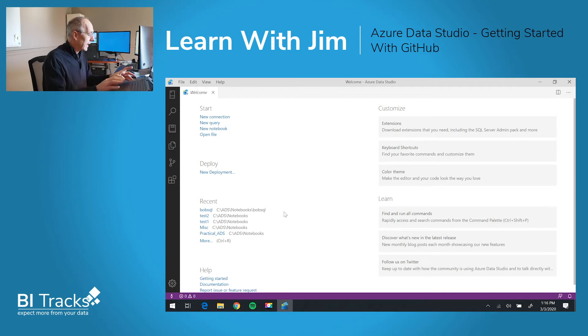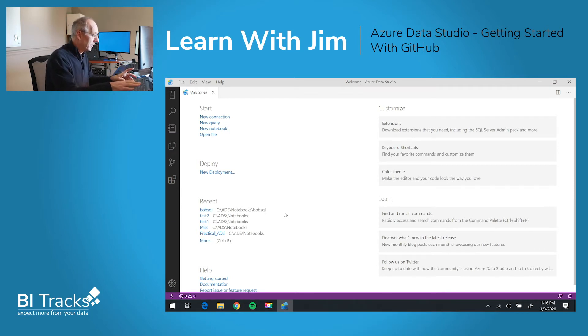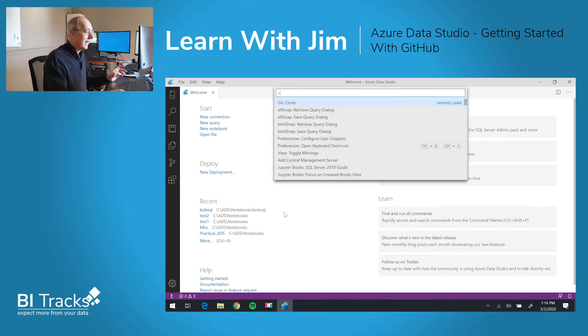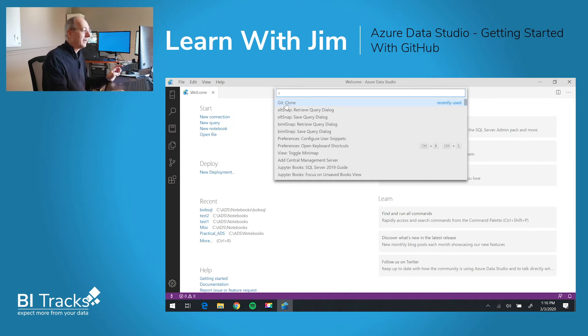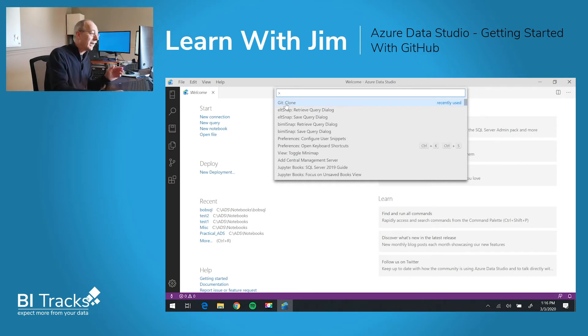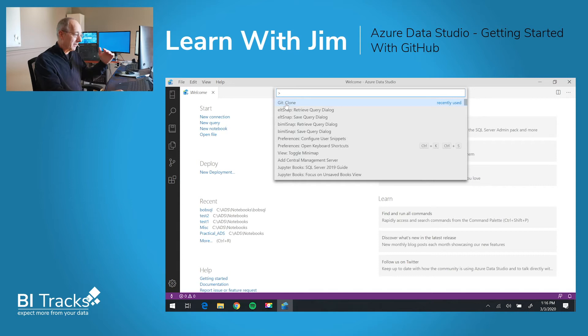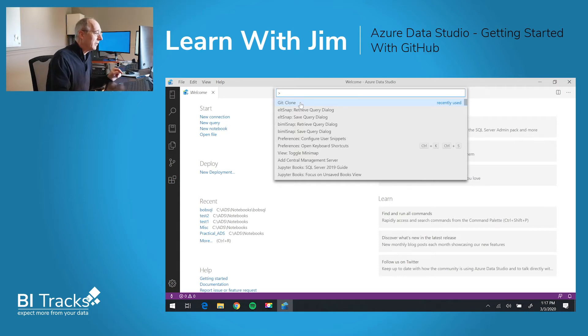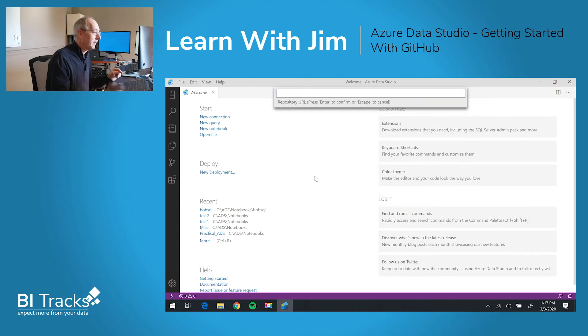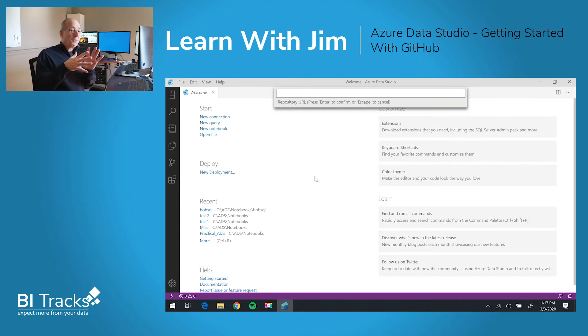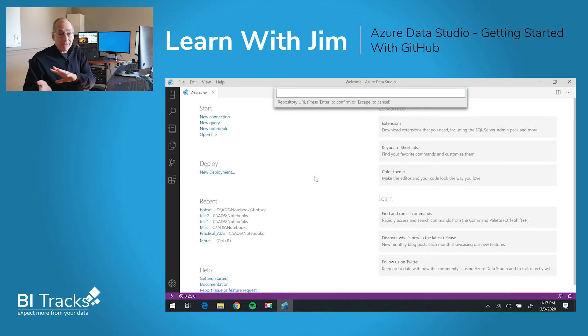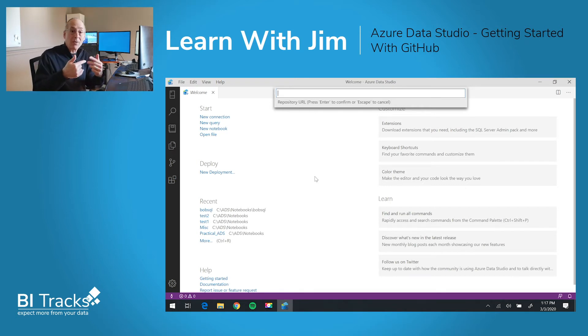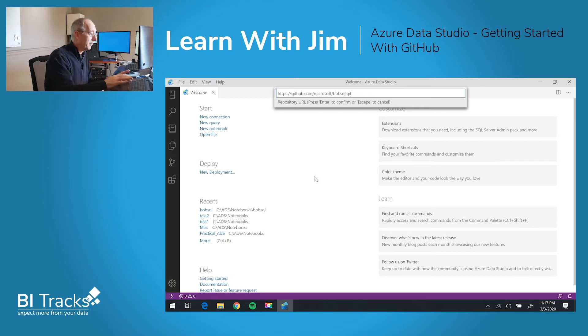To do that, I'll go to the command palette, control shift P. And then from here, you want to type git colon clone. I've actually done this recently, so it appears within my recently used list. Now it wants to know what is that repository that you would like to clone. I put it on the clipboard so I can just paste that right in.